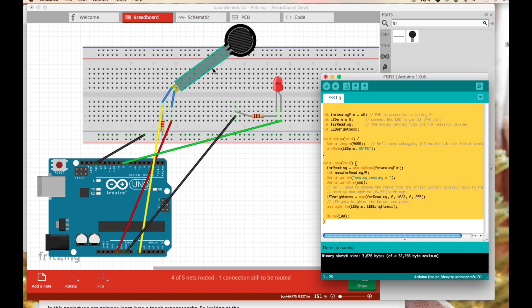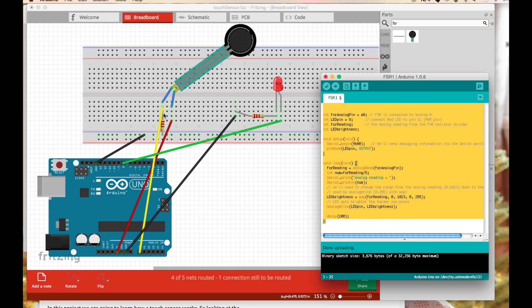It's also referred to as a force-sensitive resistor and you'll see that one leg is connected to the 5 volt on the Arduino right here and the other leg is connected via this resistor to ground.